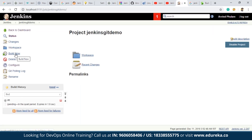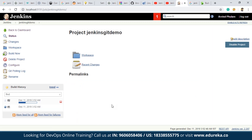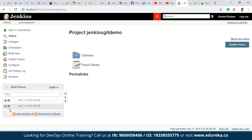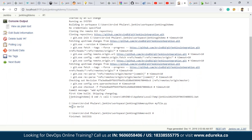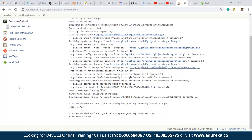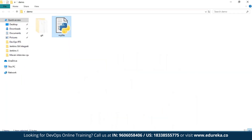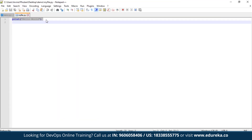We will now build this project. As you can see, the build was successful — the 'Hello World' output that we had written in our program is displayed, and it shows success. Now what we will try to do is make some changes to myfile.py — we will add a few lines.